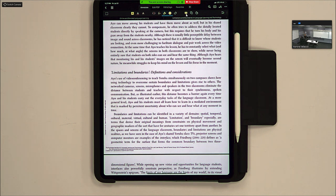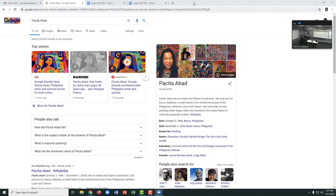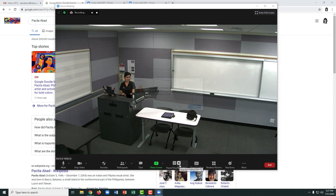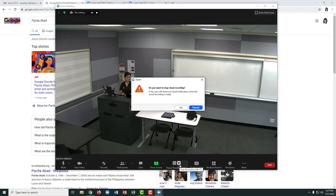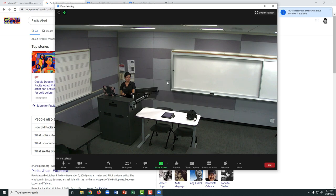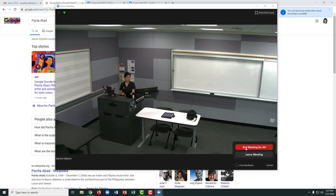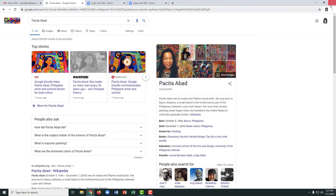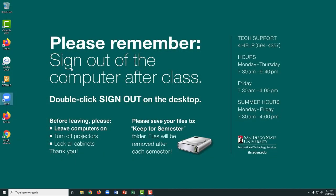When you are done with Zoom, you can stop sharing, and don't forget to stop your recording, and you'll be reminded that you'll receive an email when the recording is ready. You may close out of your Zoom meeting, and close out of all of your applications. Always remember to sign out of the computer when you're done using it.